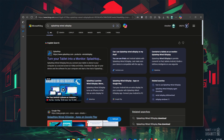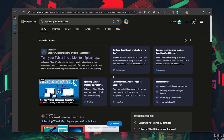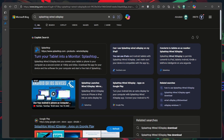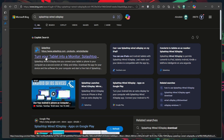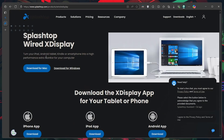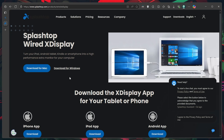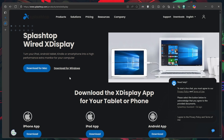Start by opening your web browser on your PC and search for SplashtopWiredXDisplay. Click on the official link to Splashtop's website, which is also provided in the video description for easy access. Once you are on the site, download the version for Windows. Once the download finishes, run the setup file in your downloads folder and install it on your PC.